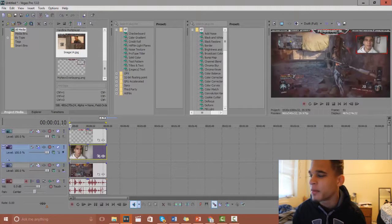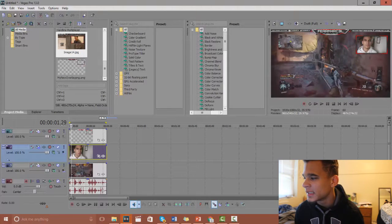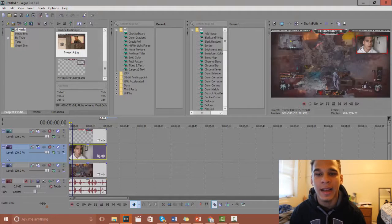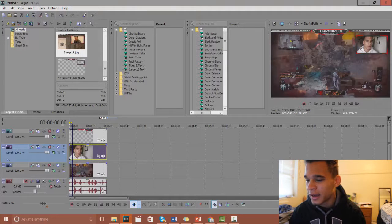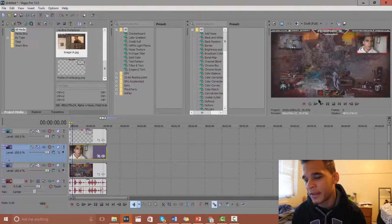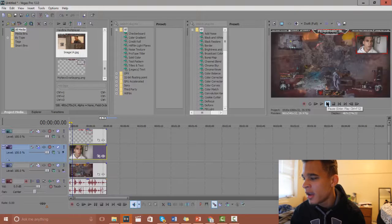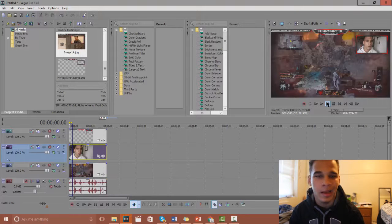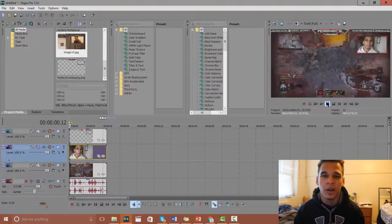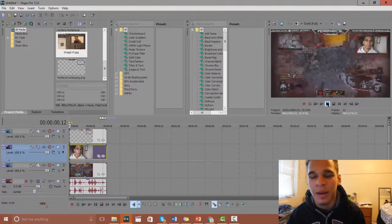If you guys can see, it looks like I'm playing the game. It's what you guys want, it's the face cam inside of a gaming overlay when you're playing like Call of Duty, Battlefield, whatever the game may be for you.